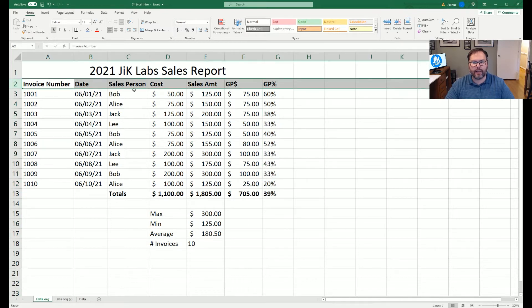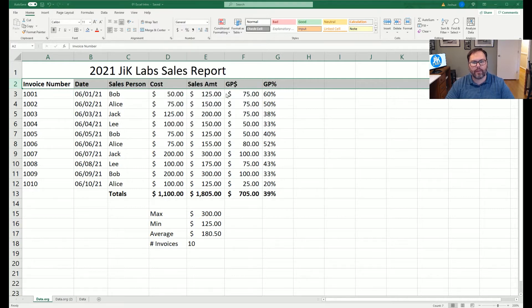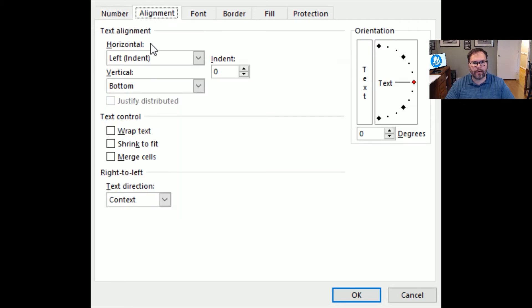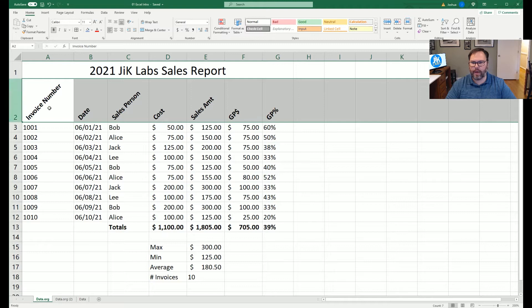Next we want to highlight our header row and give it a nice slant for visualization. The orientation shortcut on the ribbon would automatically rotate 45 degrees, but we'll use Control+1 instead. In the Format Cells window we go to the Alignment tab, where we set the orientation to 45 degrees on the right-hand side. We leave everything horizontally centered and vertically on the bottom, hit OK, and now our header row is at 45 degrees.